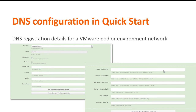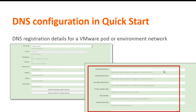Fields such as the primary DNS servers, reverse DNS server, secondary DNS server, primary domain fix, DNS domains, and reverse DNS zone are displayed. You can click the remove button to remove the registration details.